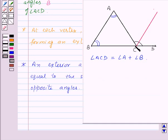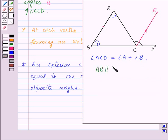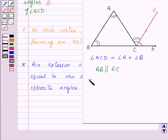Here we have drawn line segment CE parallel to AB. Now AB is parallel to EC and AC is a transversal. That means angle A is equal to angle ACE, as they are alternate angles. So we get angle A is equal to angle ACE.